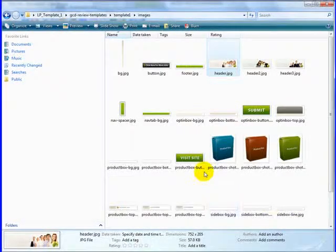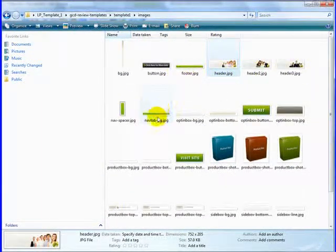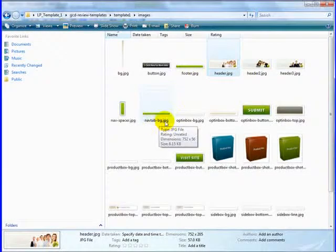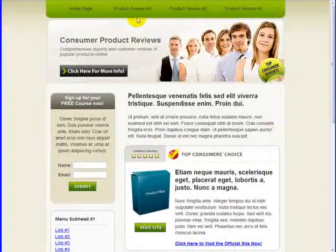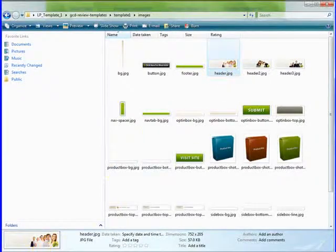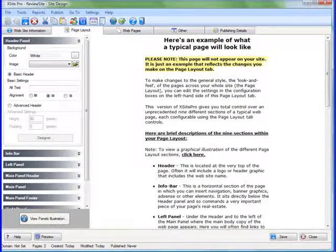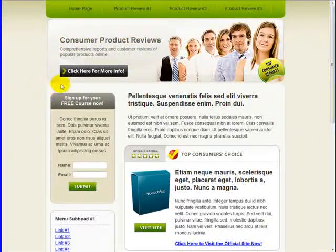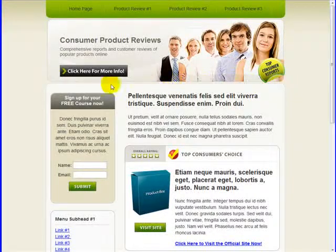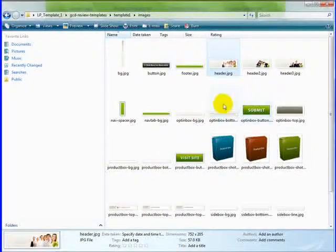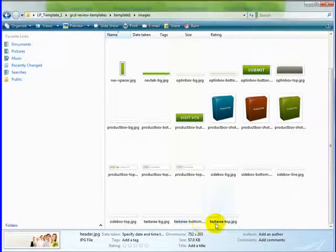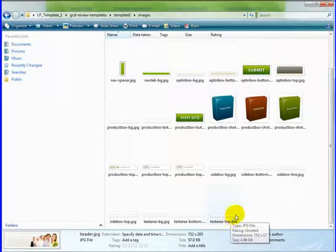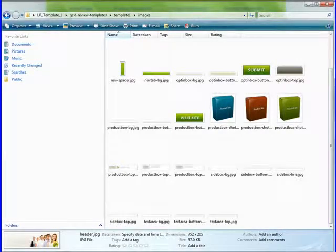So looking at the images that come with the template, I can see there's the nav tab background which is at the very top, this piece here. We have the header, which is this piece here. Then I believe there's a little image that will be the little wraparound part right here, which would be called Text Area Top. So I'm going to grab all three of those and put them into Photoshop and put those three together as one image.